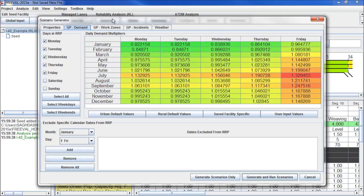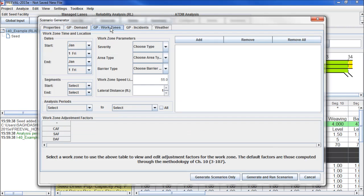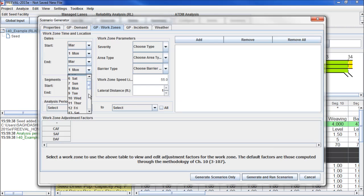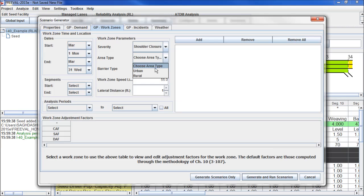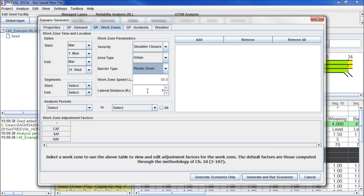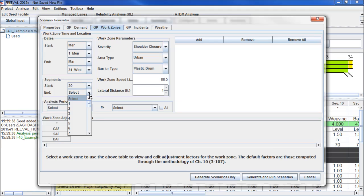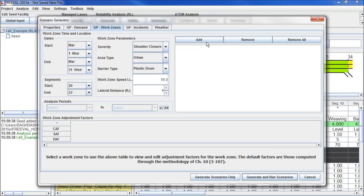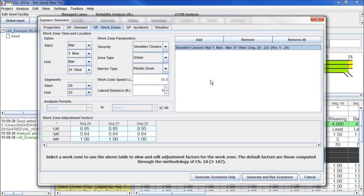After we put all our demand inputs in, we can click on the next tab to put in the work zones we'd like to model during the reliability reporting period. For this example, I'll make a work zone during the month of March that is a shoulder closure in an urban area with plastic drum barrels. We need to select the segments that it affects, which we can put in here, segment number 20 to segment number 22, and that it impacts all analysis periods. Then we click add, and now we can select our work zone and see the impacts it will have on capacity, speed, and demand.